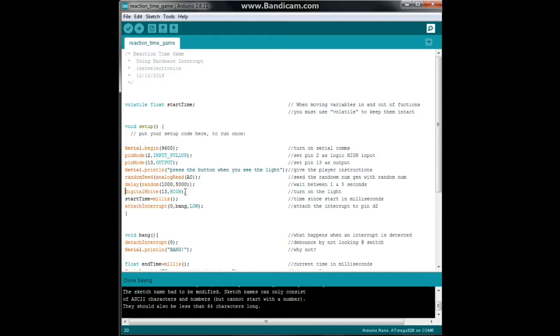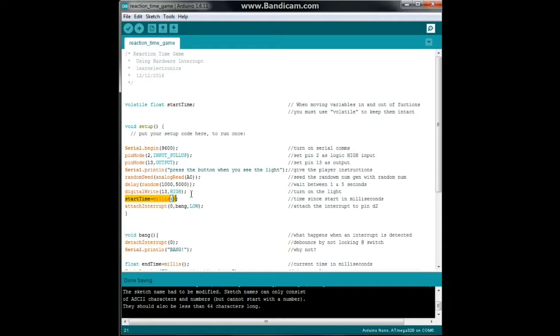Then we are going to turn on the light. Then in the next clock cycle we will set start time as millis. That is the number of milliseconds since the program began running, that's our start point.